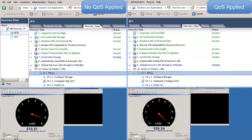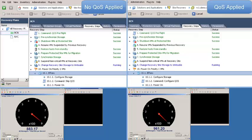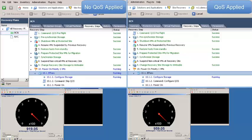Change the recovery site storage to writable and then power up my virtual machines in the previously configured priority of my recovery plan. In this scenario, my goal is to ensure that my New York workload never gets impacted by any migration from Barcelona. So for that reason, I'm applying a QoS policy to my Barcelona workload before the virtual machine powers on in New York.